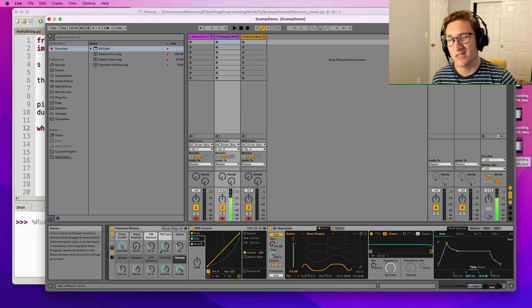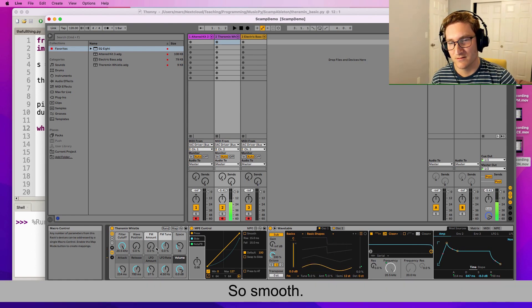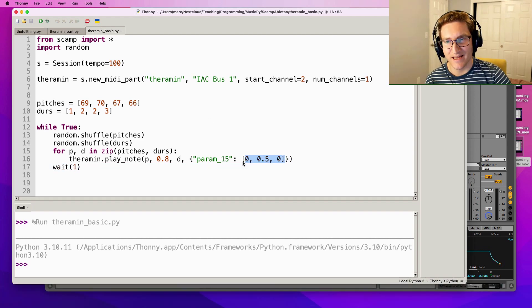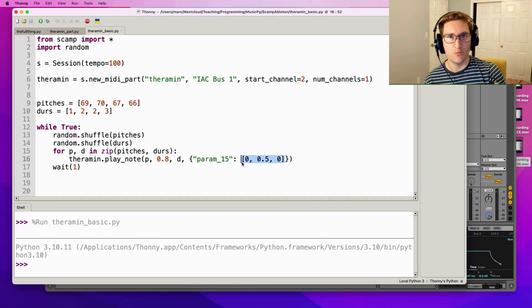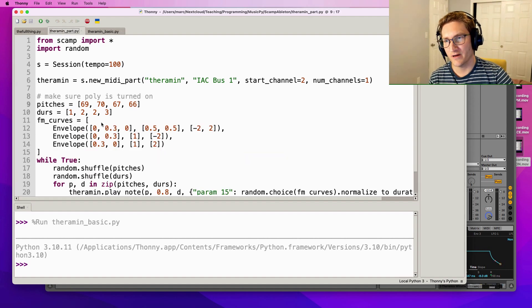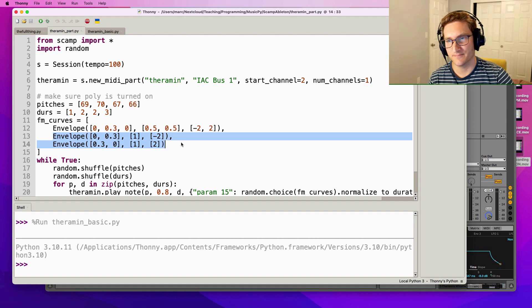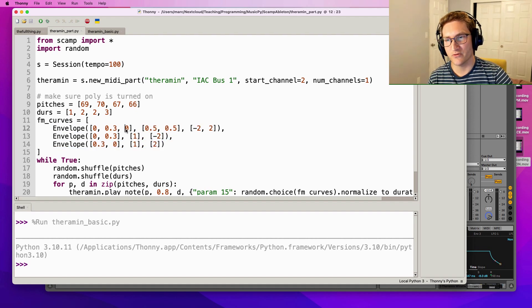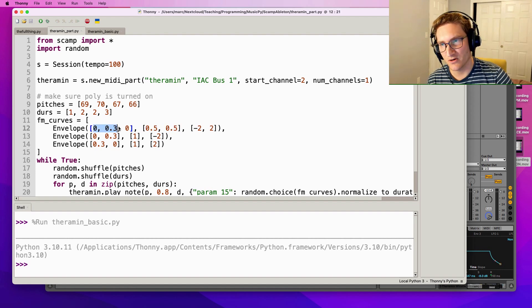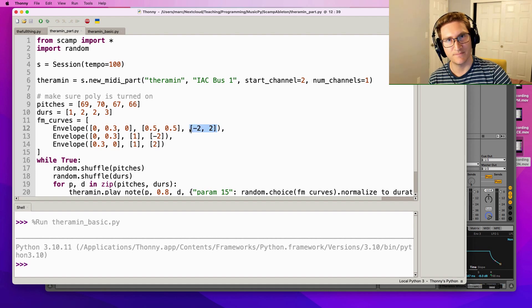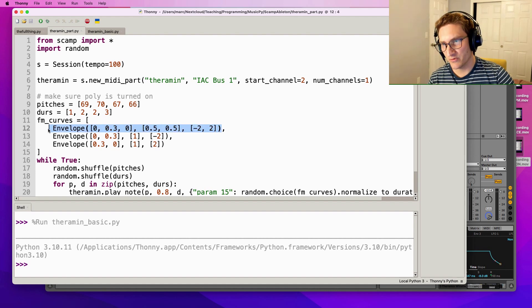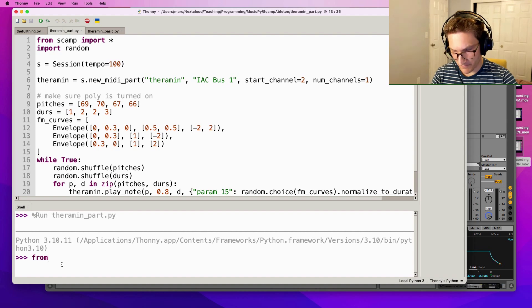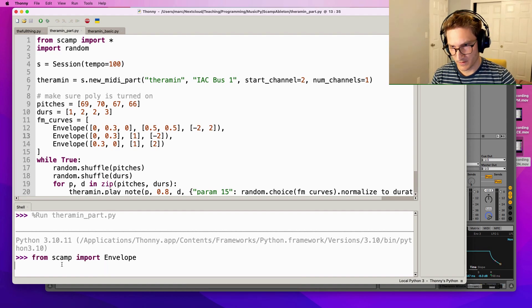Actually within scamp this list is getting parsed to what's called an envelope object. In the final theremin part over here I've actually created a list of these envelope objects directly. So the first envelope goes from 0 to 0.3 to 0, these are the durations of the different segments - so half the time spent going this way, half the time spent going this way - and then these are curve shapes. I can actually show you what this looks like down here. If I go down here and say from scamp import envelope, I paste this and I say .show_plot, this is the actual shape that it's creating.